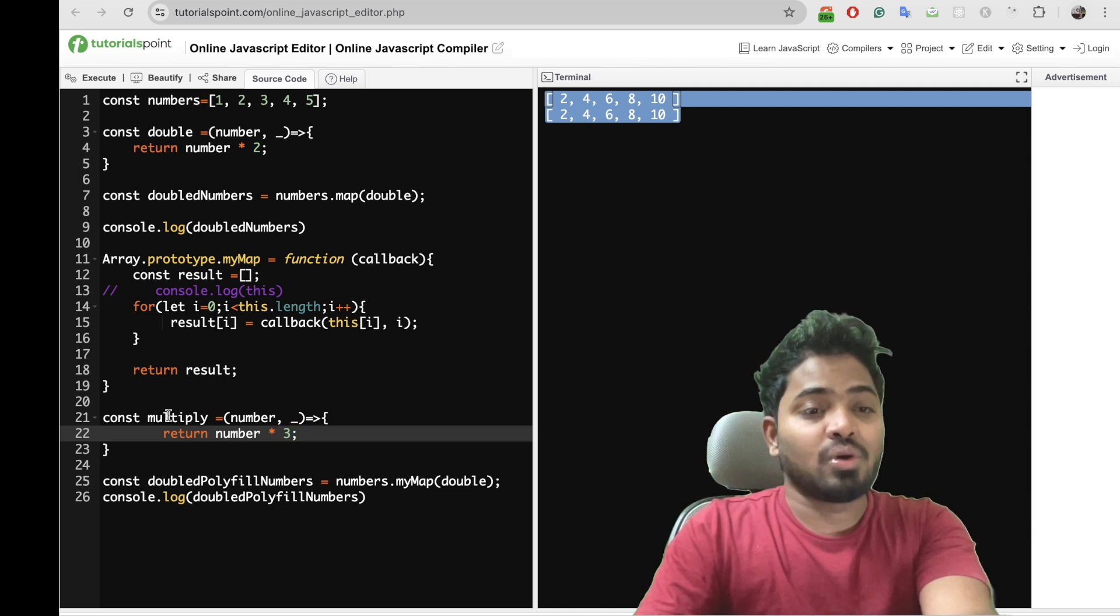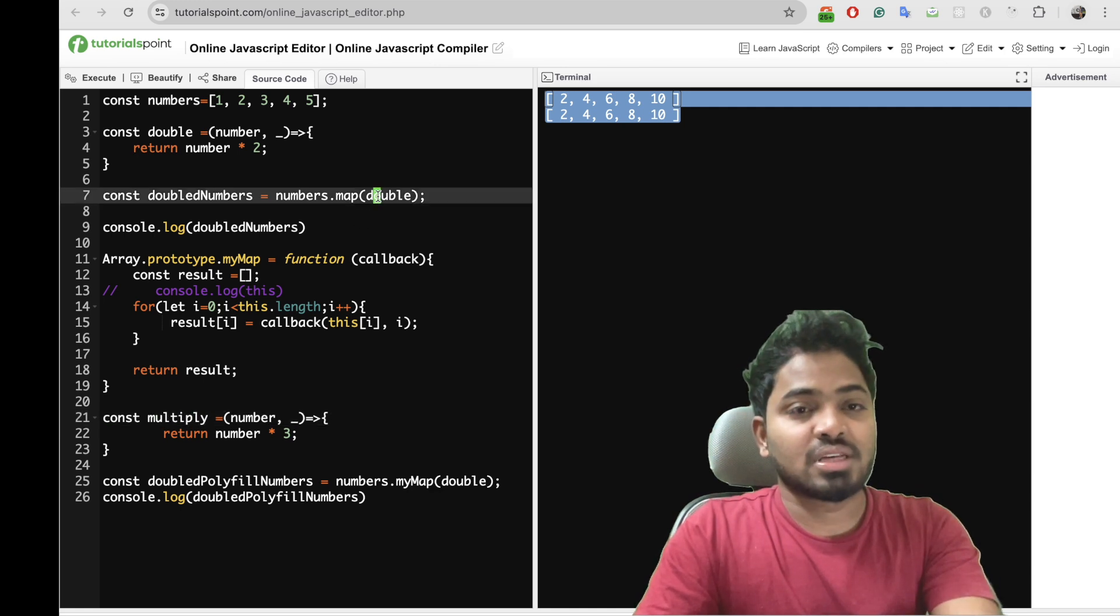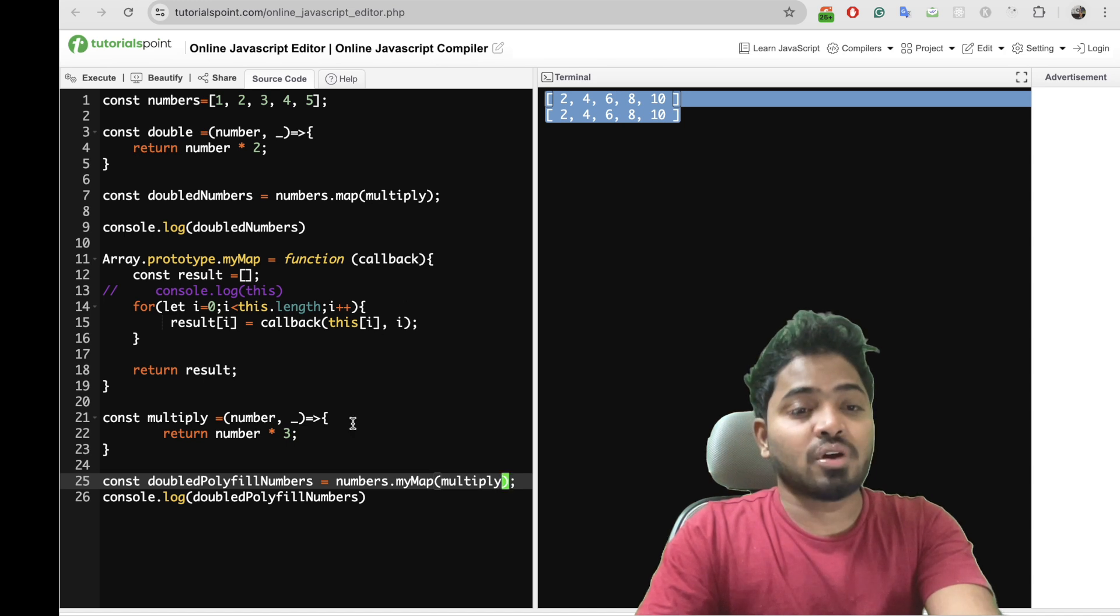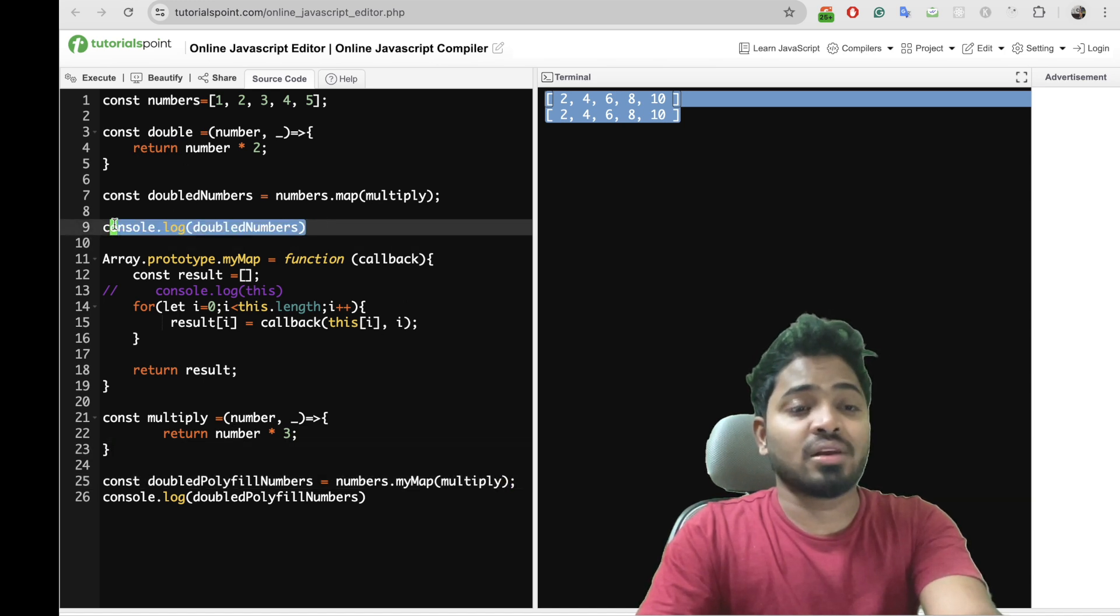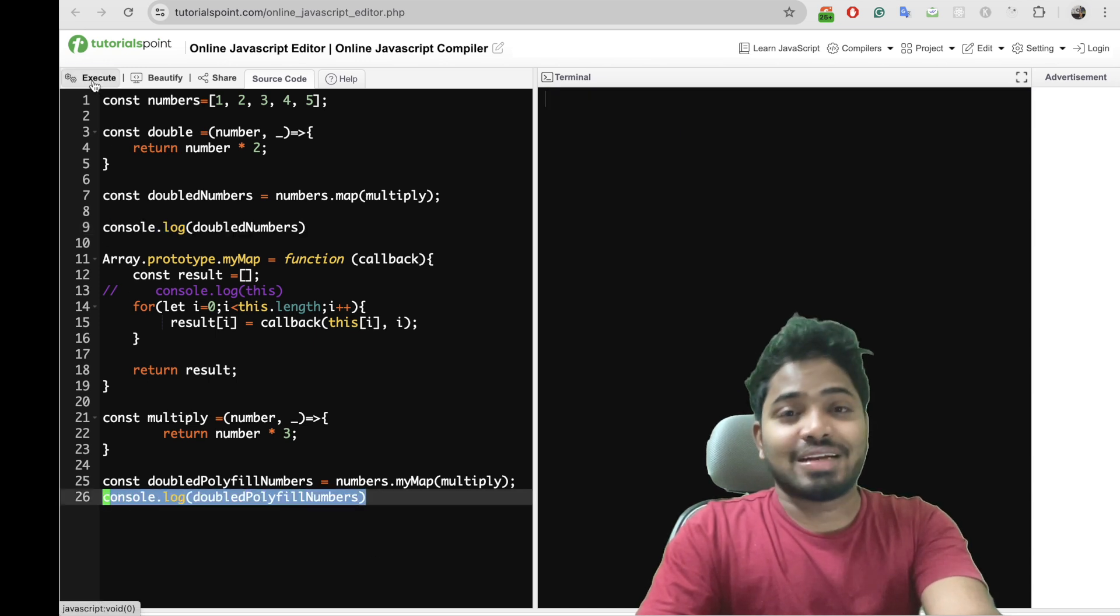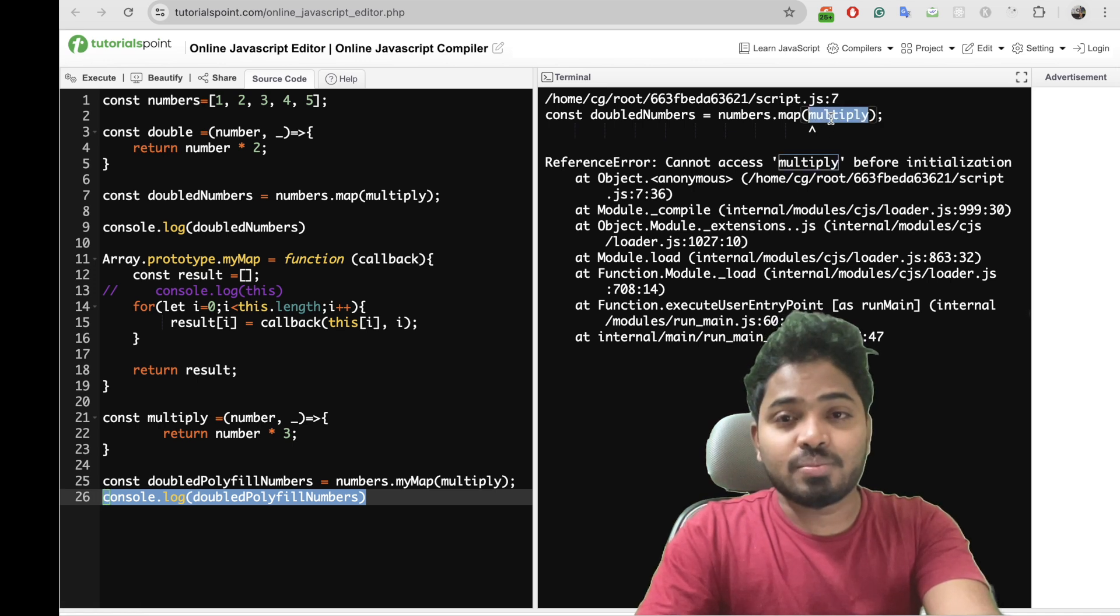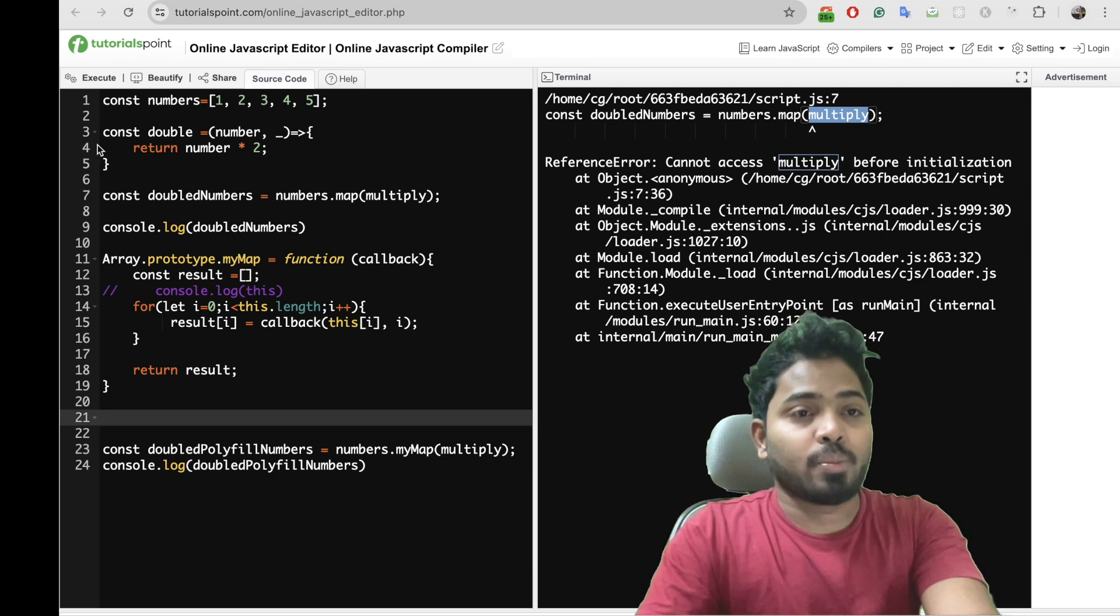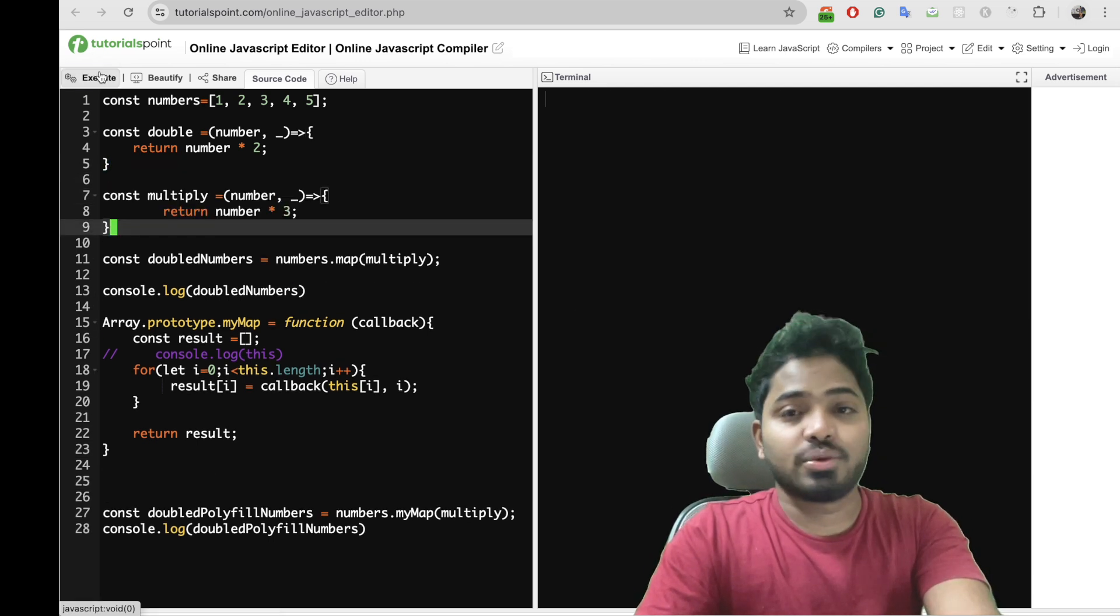So now let me pass it to this as well as this. If you observe it should ideally give same output for these two with this one as well as this one. So let me execute it and see. There are some issues, multiply before initialization, so let me move it to the top. Let me execute it.